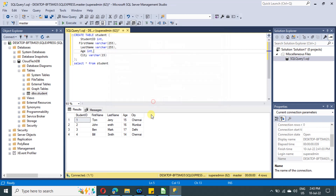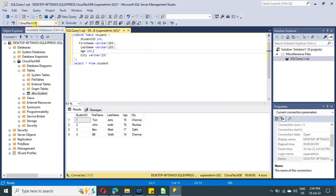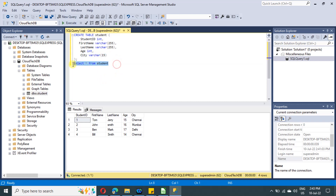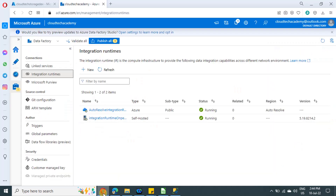We have created this SQL Server, the login credentials, a database, and a table in our previous video. Let me connect it — this is my database and this particular table we created. These are the various columns and the data I have inserted into my table, and this is what we are going to copy into our blob with the help of Azure Data Factory.